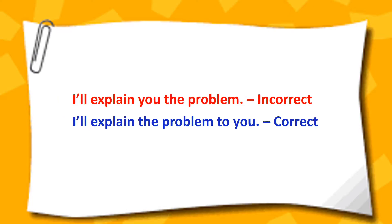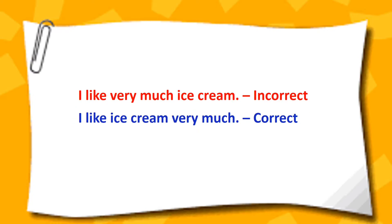I'll explain you the problem. I'll explain the problem to you. I like very much ice cream. I like ice cream very much.